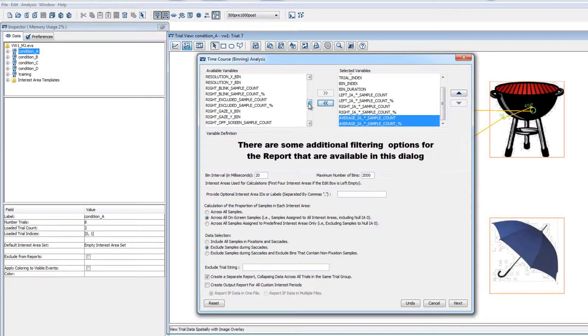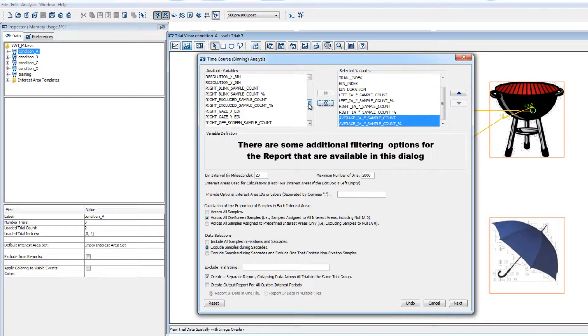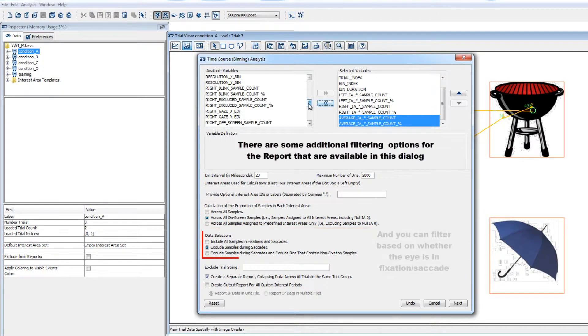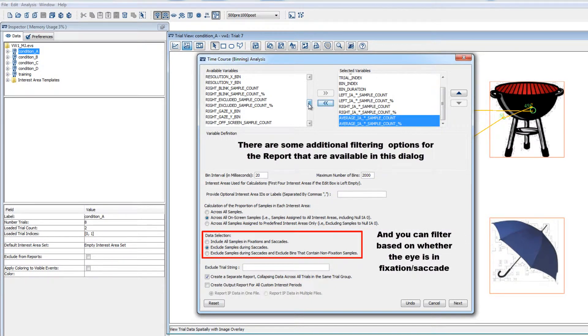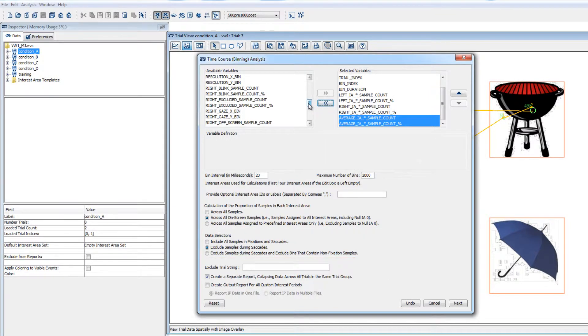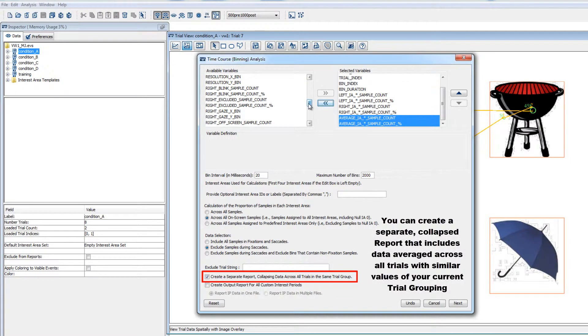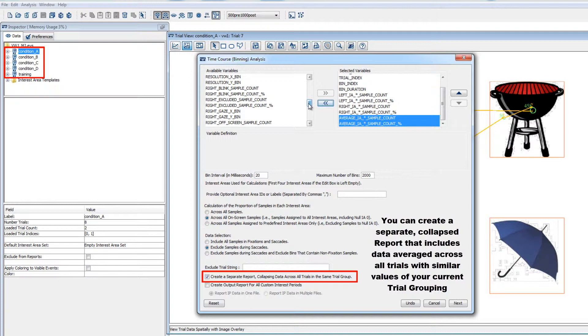The time course analysis is based on sample data and there are some options that allow you to select which samples are allowed to contribute to the report. You can filter based on eye position in this top section and based on whether the eye is in fixation or saccade in the section below. Also, if you'd like your report to be based on averaged data across all trials in a group or condition, then you can choose to create a separate report that presents averaged data across all trials in the group based on the current grouping configuration in the inspector.